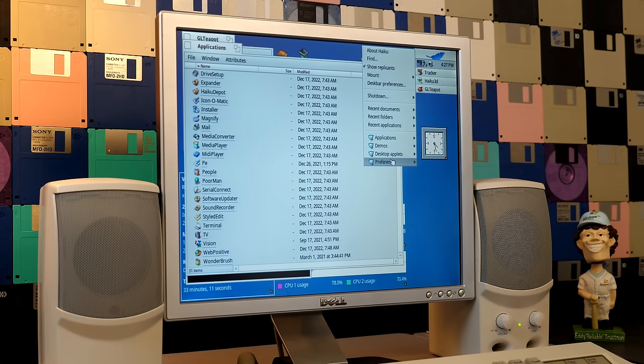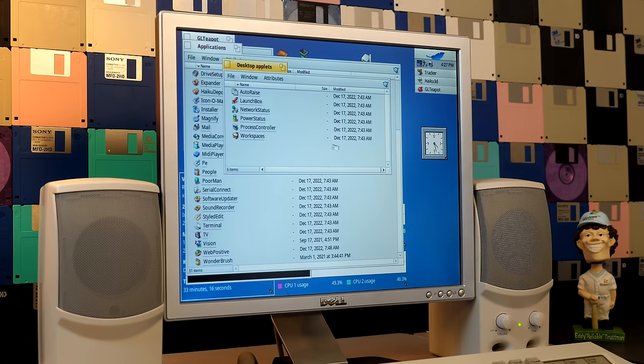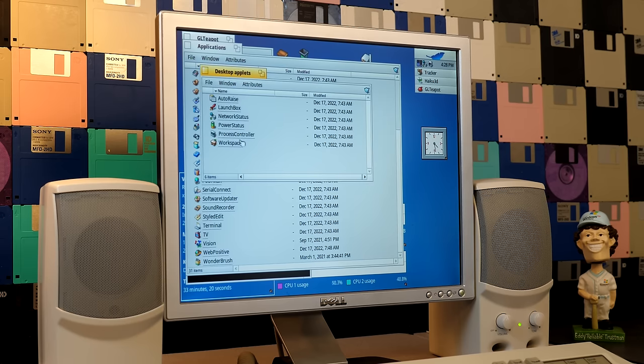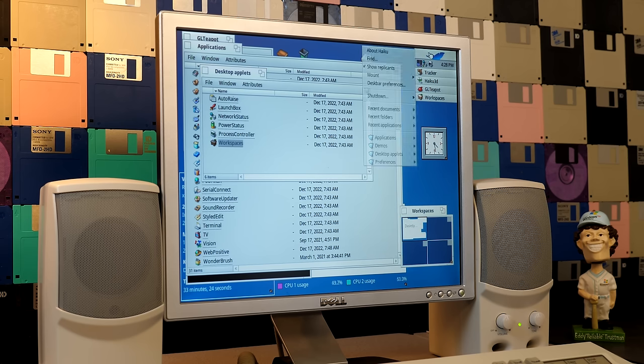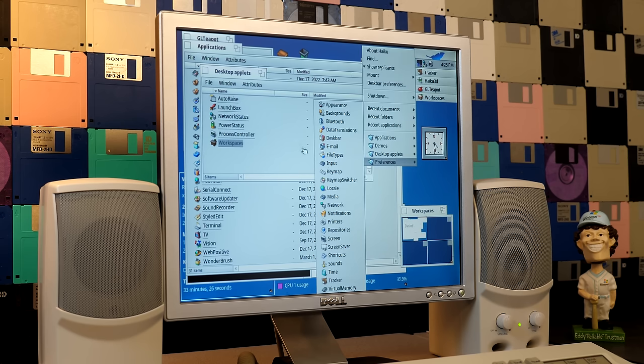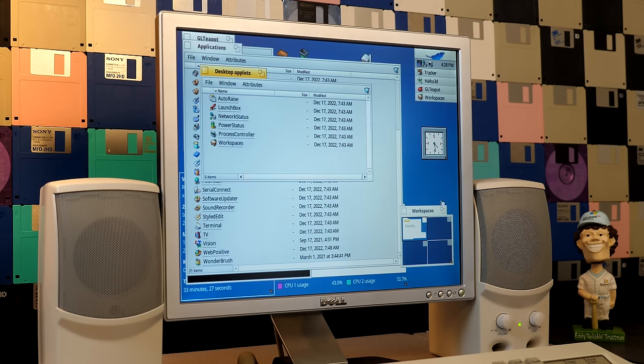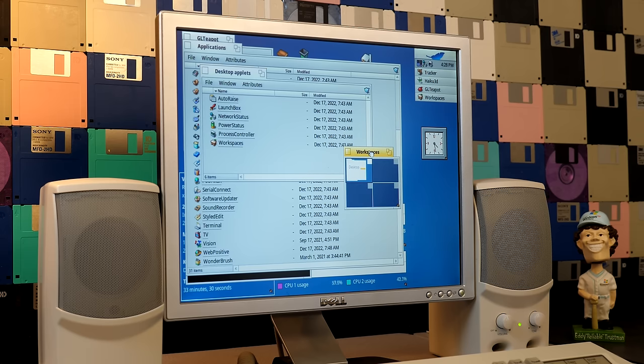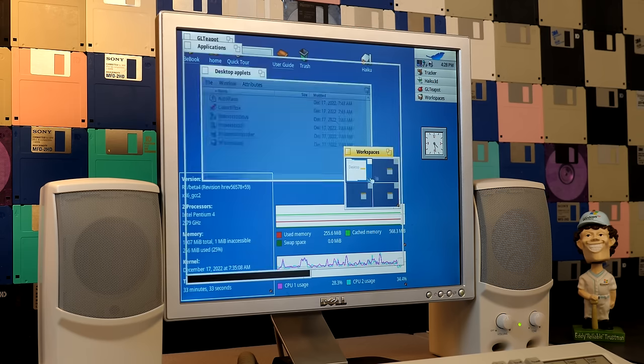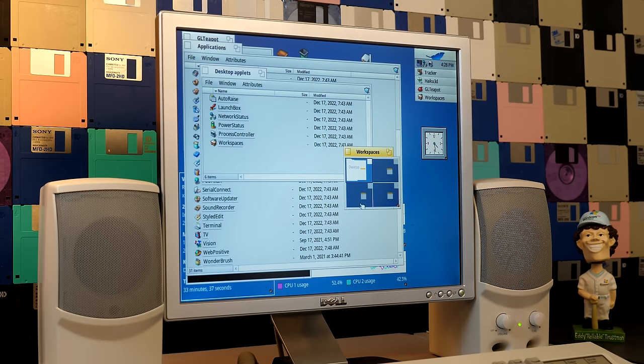Also speaking of things that they rearranged, the workspaces application that was in preferences is now in desktop applets. And this desktop applets folder is an entirely new category in here, but this really makes sense. I think having the workspaces application in preferences was kind of a bizarre placement because this isn't really a preference. It's just like an application that lets you switch between multiple desktops.